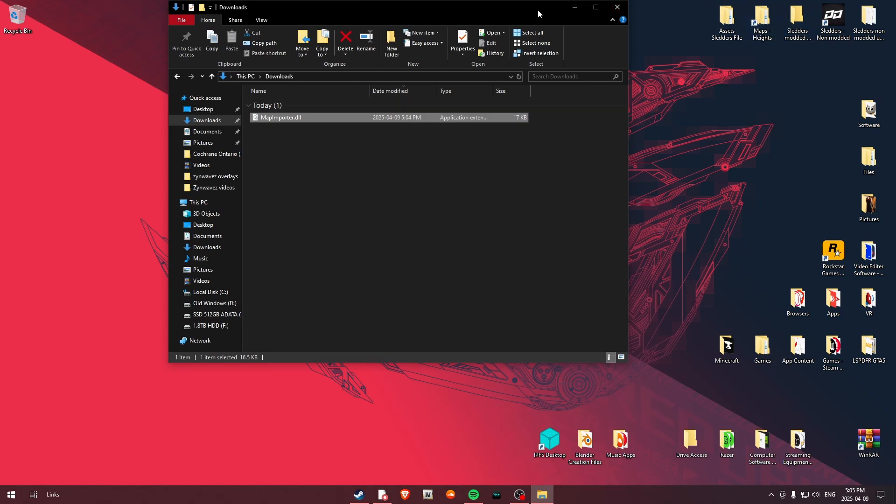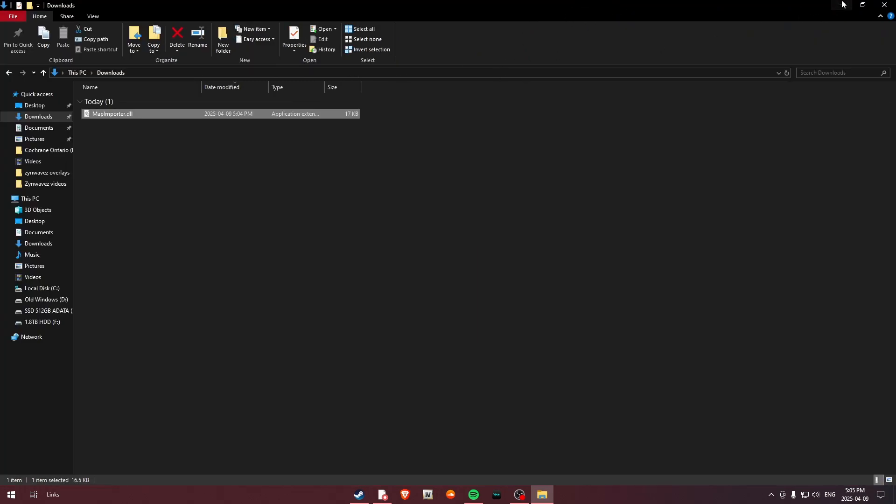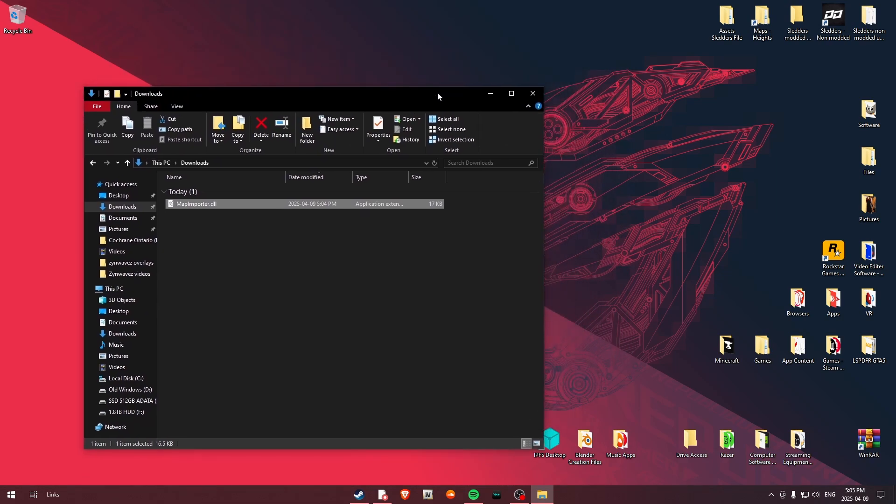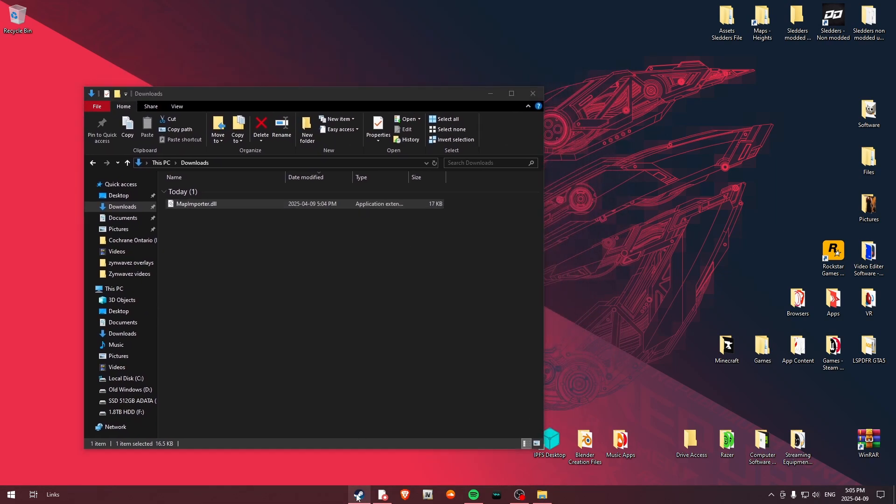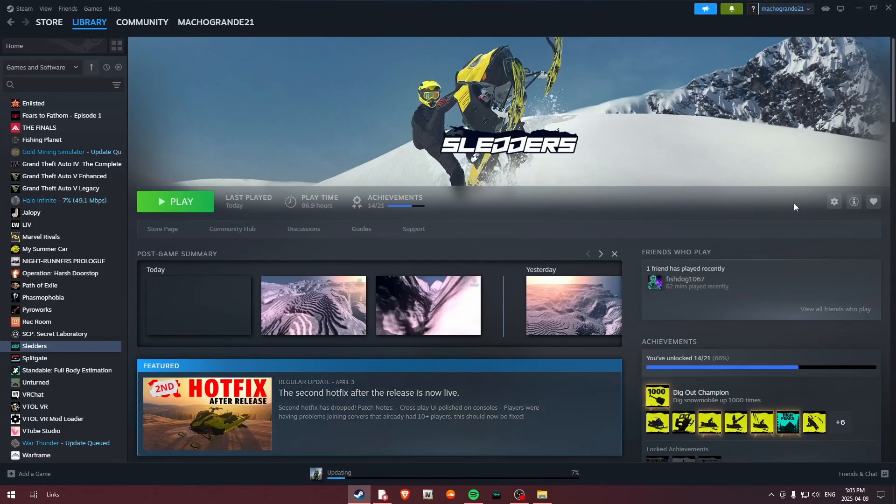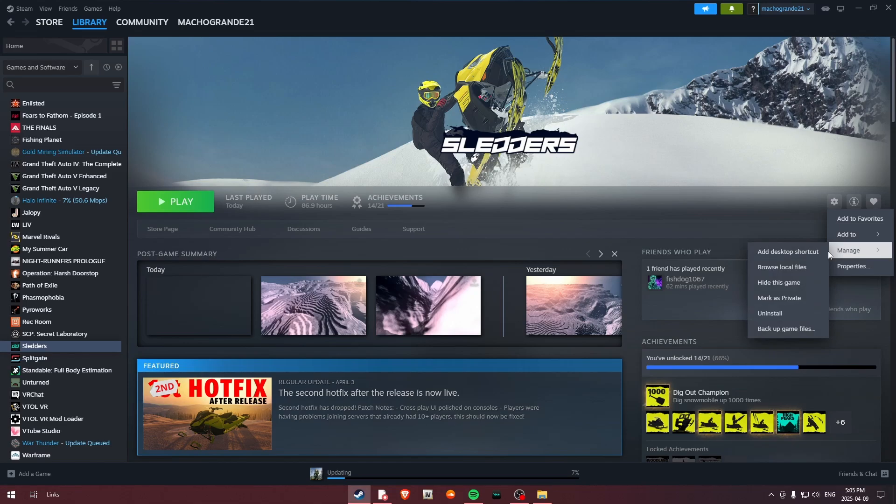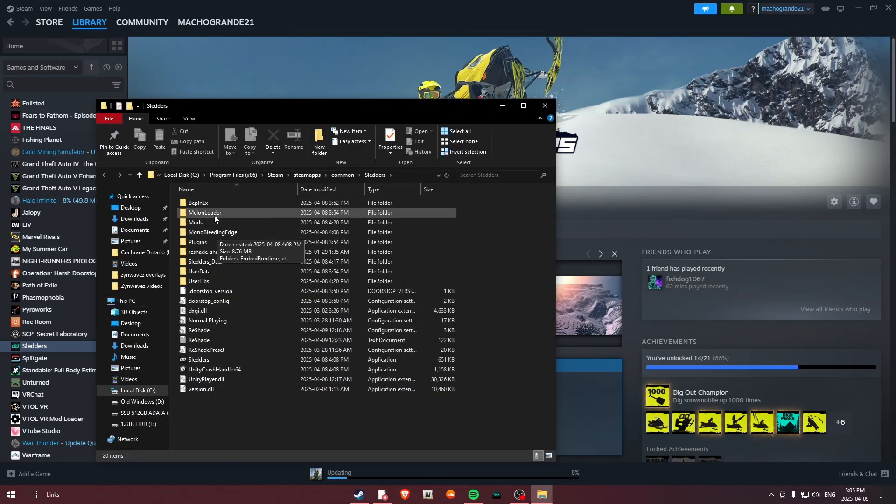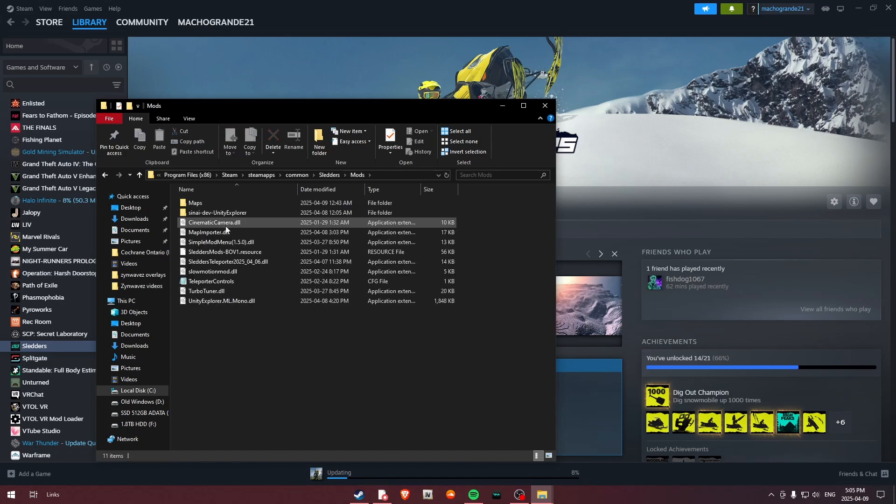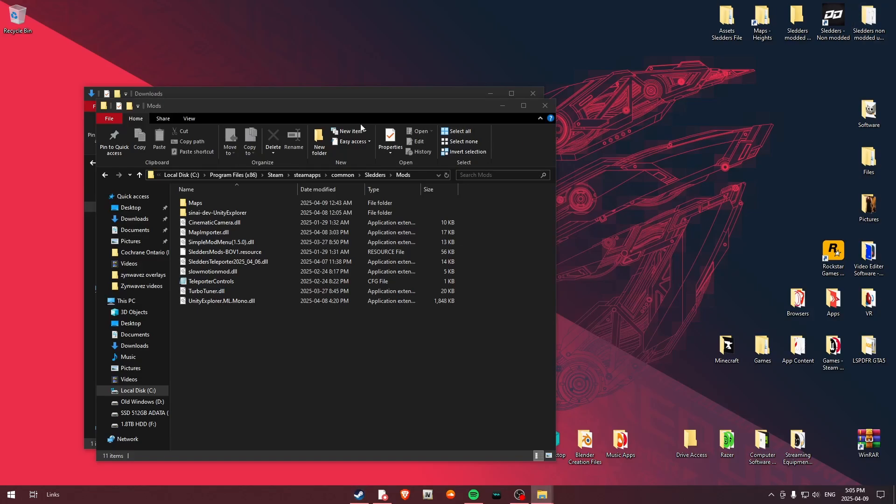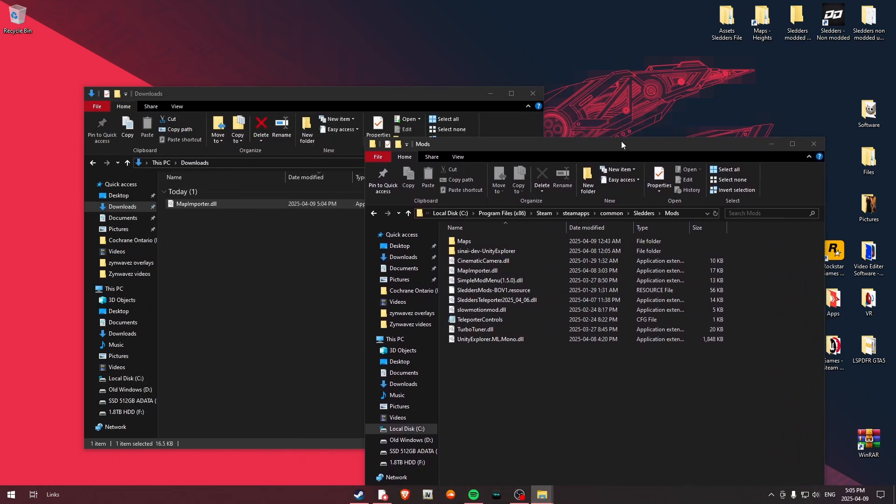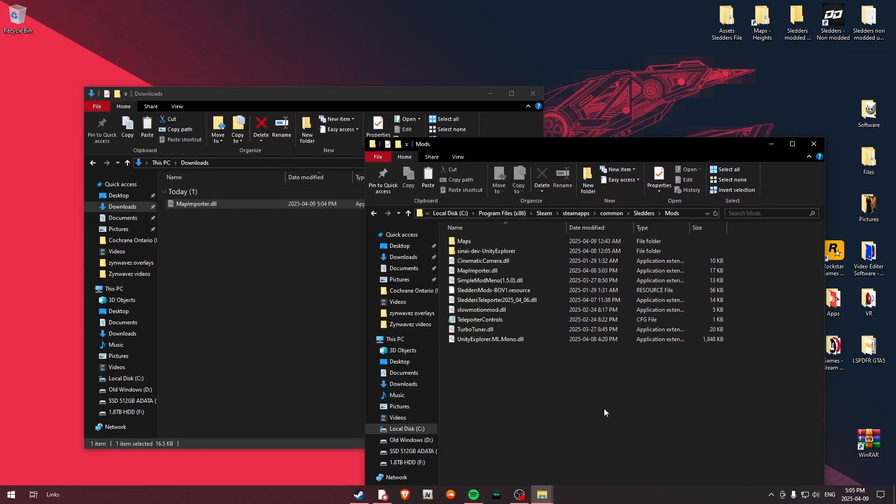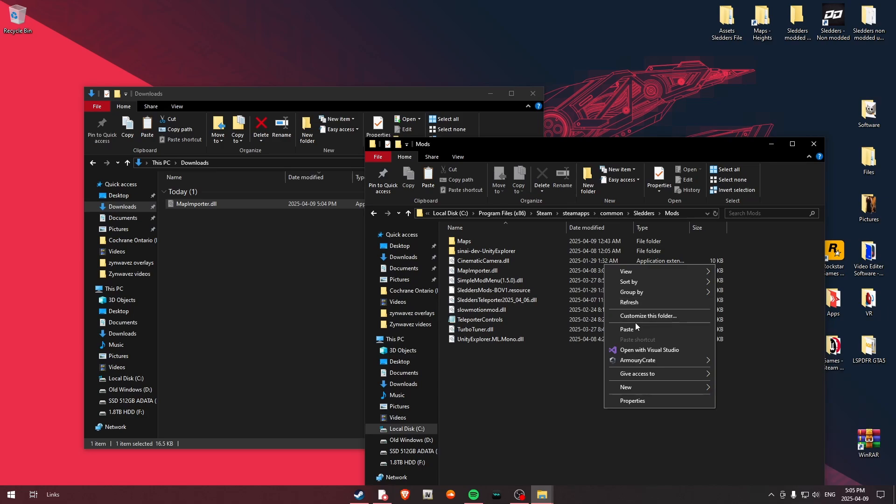So now what we're going to do is I'm just going to bring this window over here. Now we're going to come over here to our Steam and we're going to go to Manage and Browse Local Files. Now what we're going to do is we're going to hop on over to our Mods folder. Now you will see I do already have Map Importer put in there, but just to demonstrate, I will go ahead and replace it.